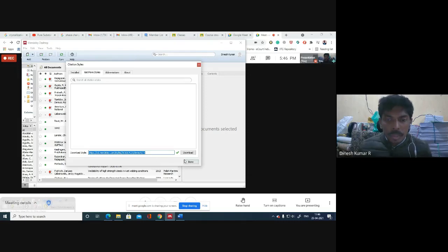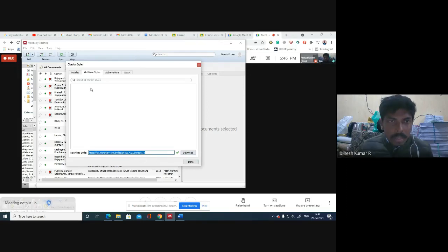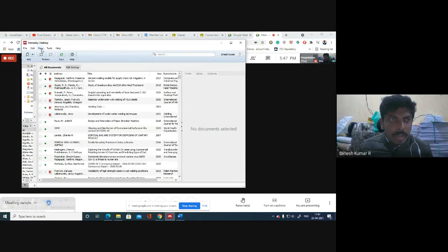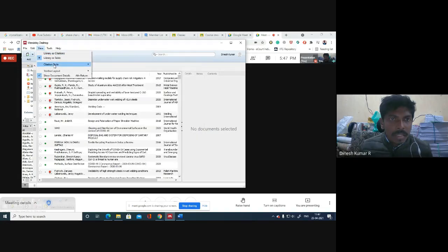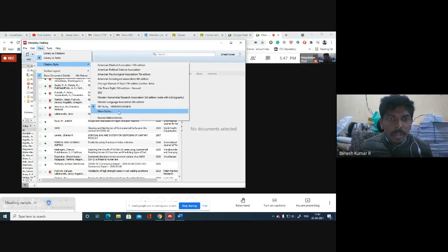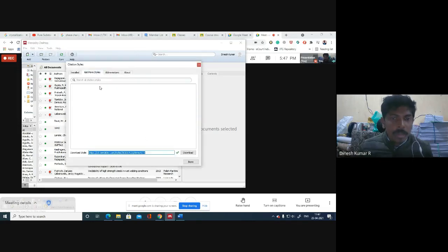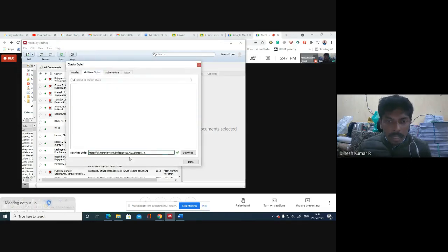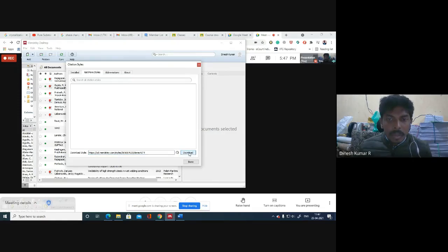And this is the link to download the format for NIT Trichy. I'll post this link in the description. So once you click download on this, I'll again repeat: first you have to go to View Citation Style, then More Style, then Get More Style option, then paste this particular link and download.